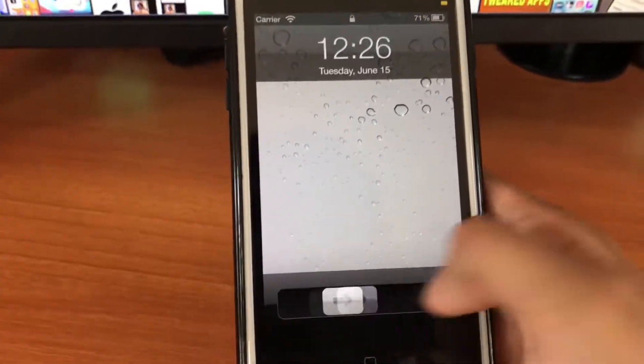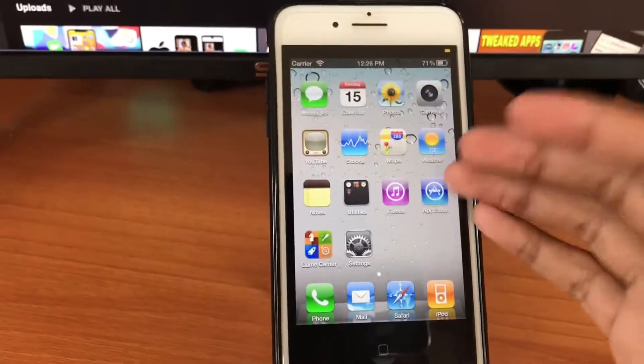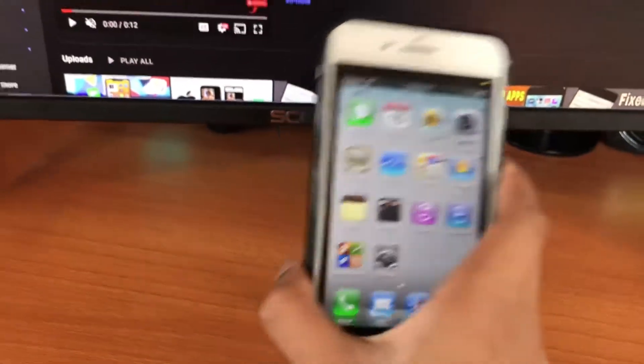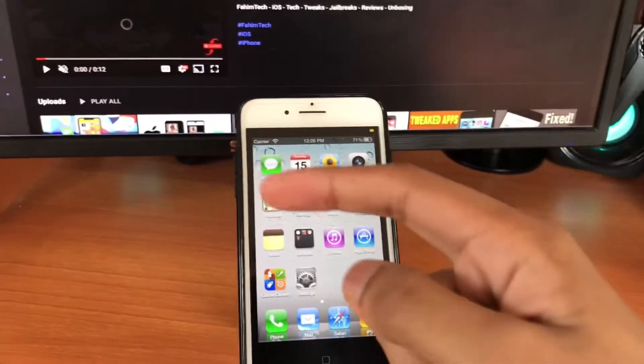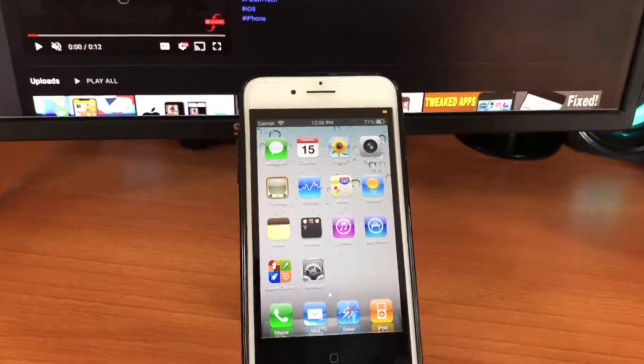Hey guys, in this video I'll show you how to get the old iOS look on any iPhone with no computer and no jailbreak. So let's jump into this tutorial.